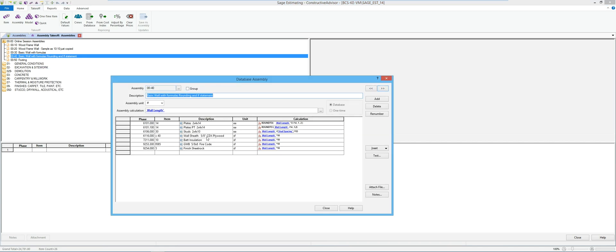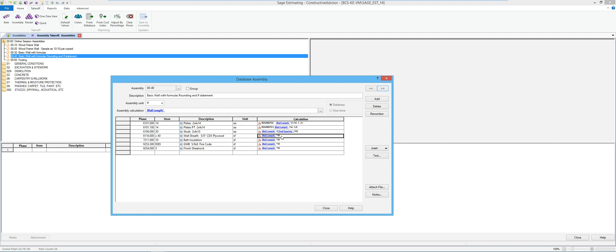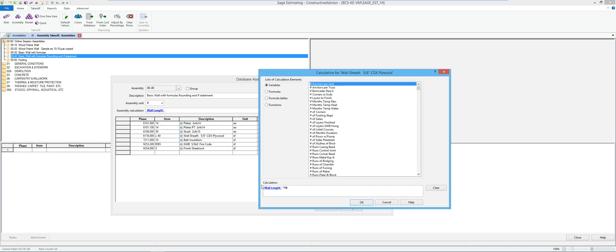Right now I've got some wall sheeting in here and we just said wall length times 10 to keep it real basic. Let's say though that I don't always need wall sheathing, so maybe I'd like a question out there to ask do I need wall sheathing. In this case here I'm going to right hand click, I'm going to go to my edit calculation.